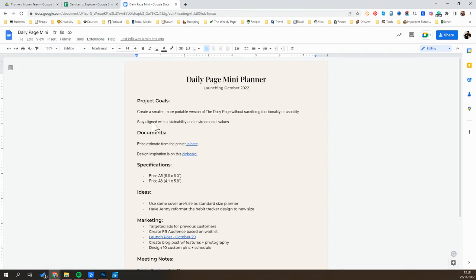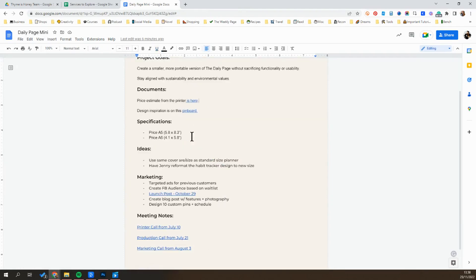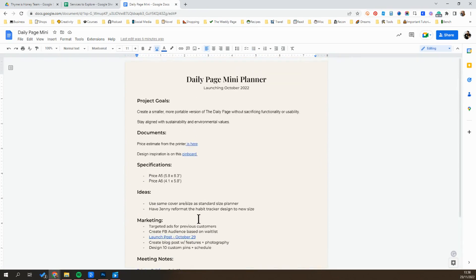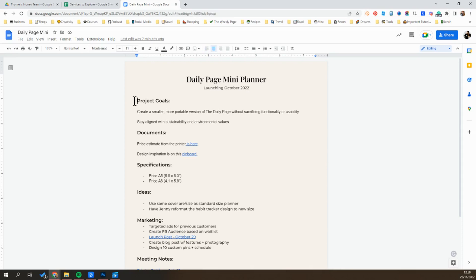So I have my project goals, documents that I've received with links directly over to them in my drive, some specifications, different ideas that I've been collecting, and then additional notes with links to more documents relating to this project. This shows you that no matter what kind of information you're trying to organize or what type of work you do, having things organized in one Google document can be really helpful.